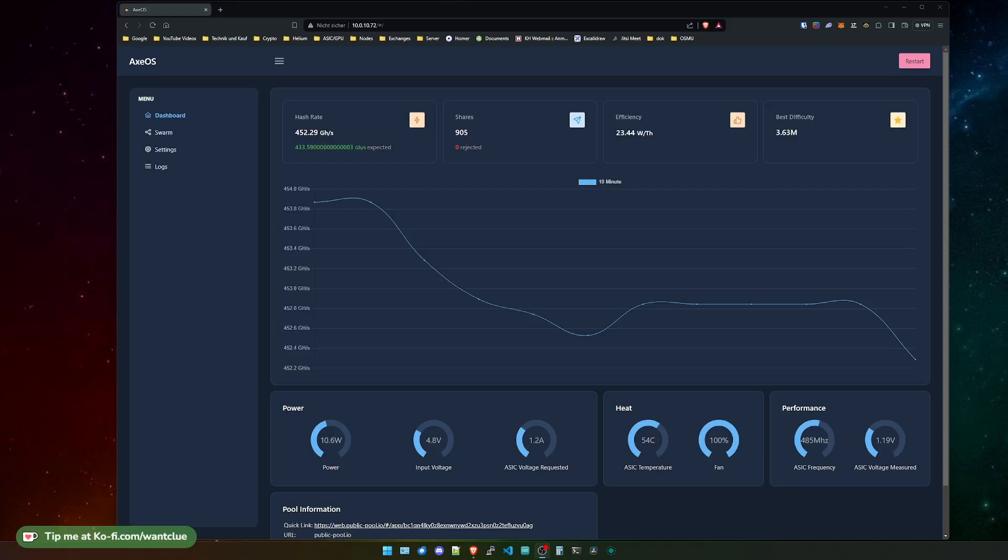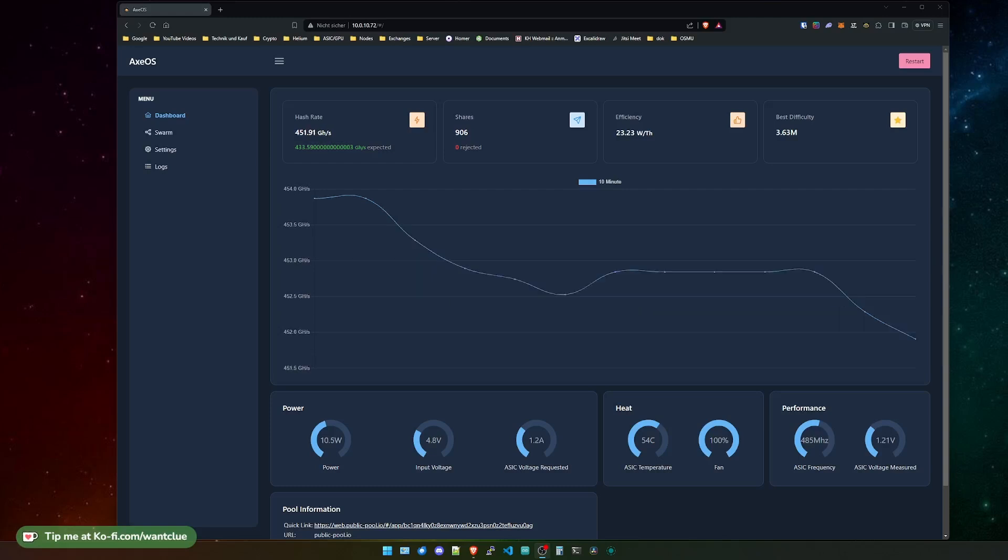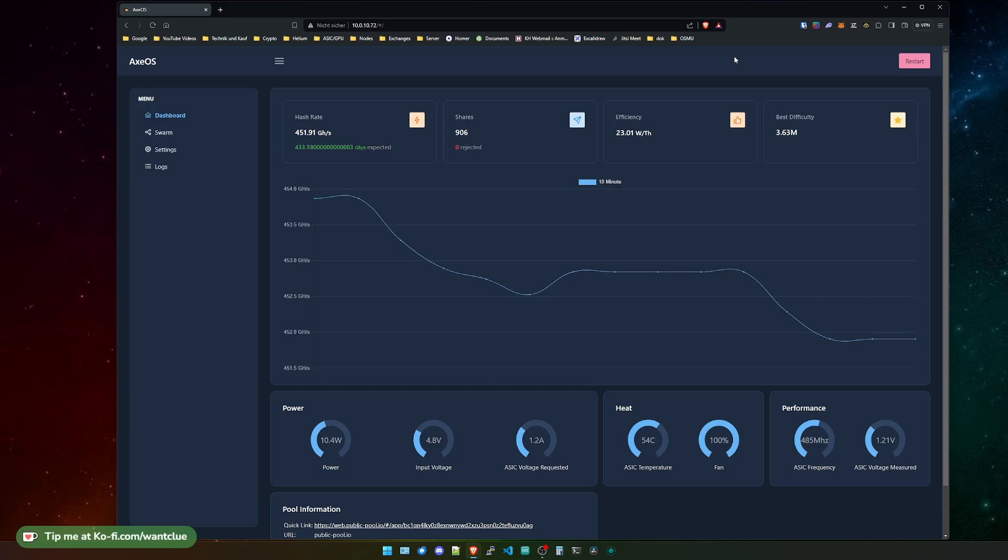Hey guys, OneClue here. I hope all of you are doing well and having a really good day. In today's episode of BitX 101, we're going to take a look at XOS, what it is, what you can do with it, and what you can change on it. So let's get started and right into it.